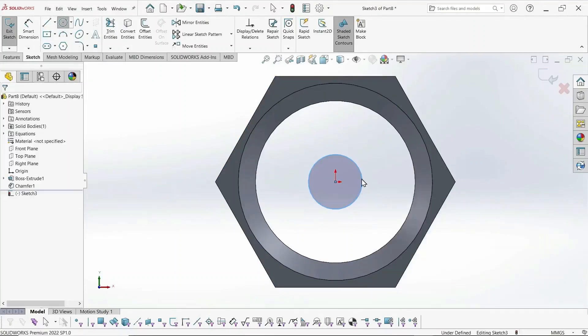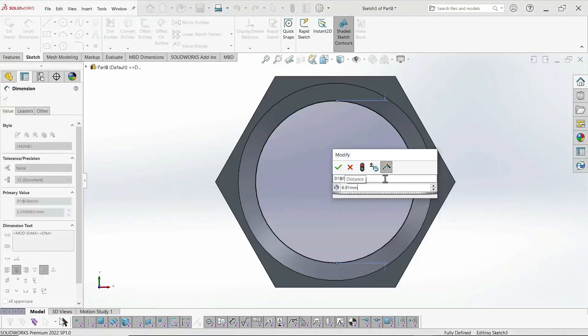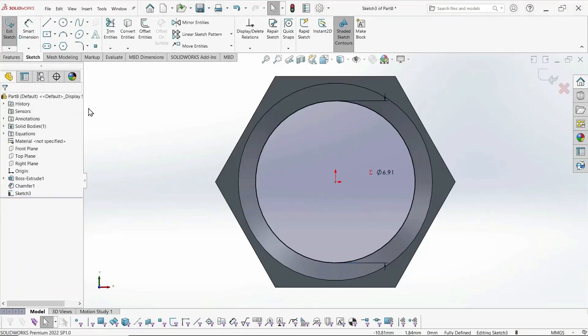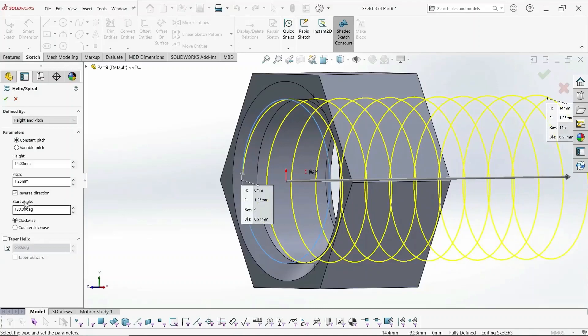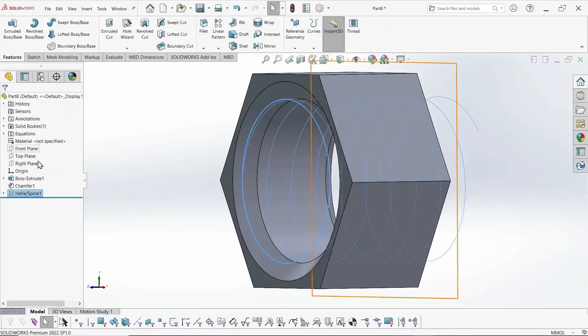So again, it asks us for the circle of the helix. We set that equal to the internal thread, minor diameter. And the pitch was set previously, 1.25. We make the height anything longer than our extrusion length, which is 5. So we select 8.